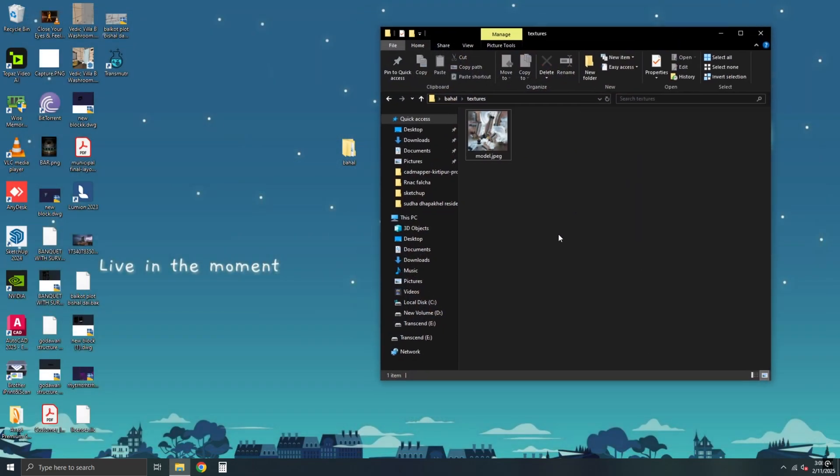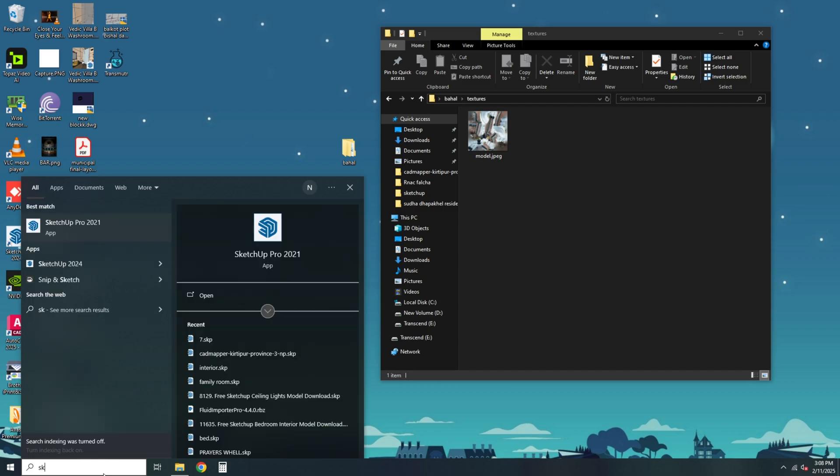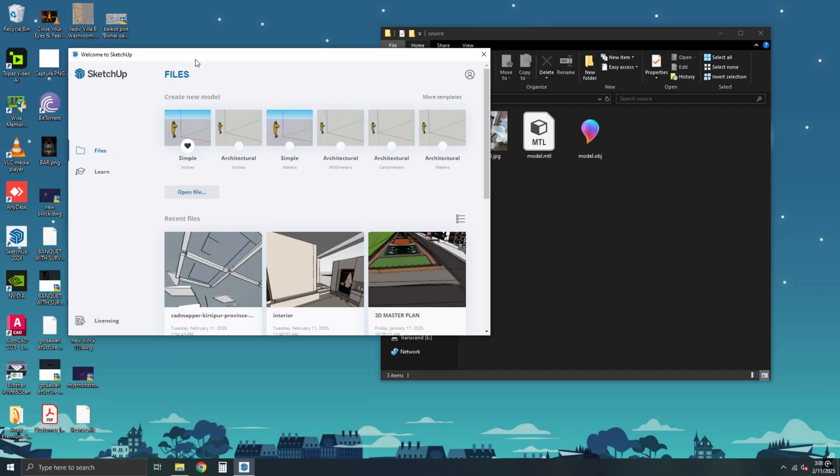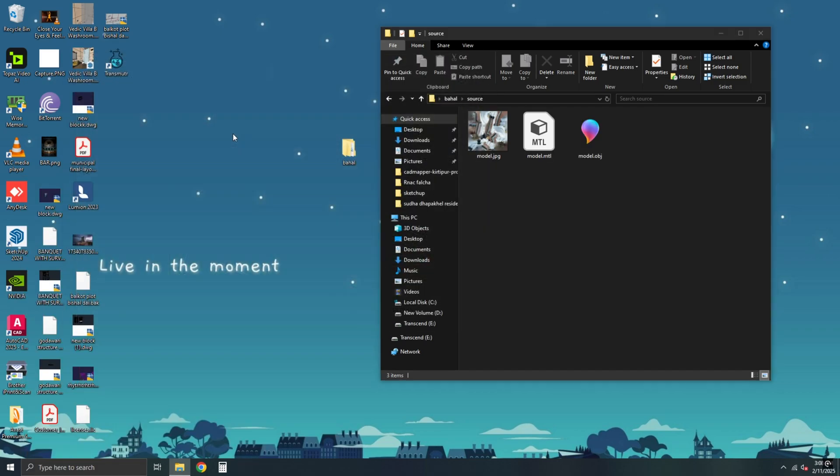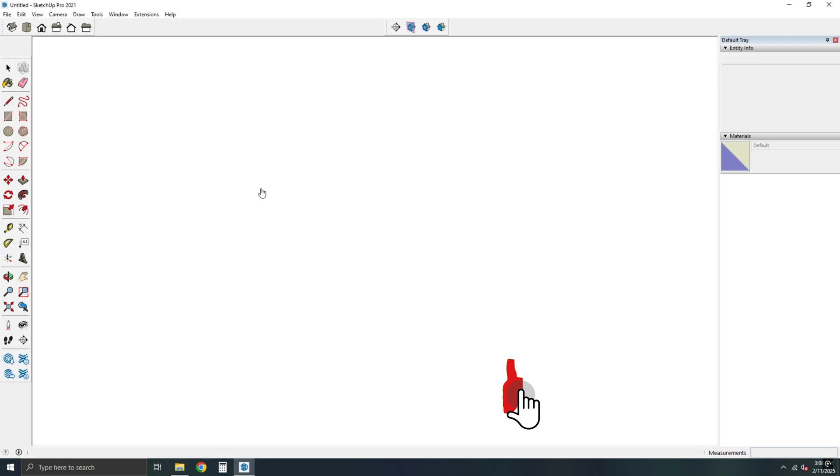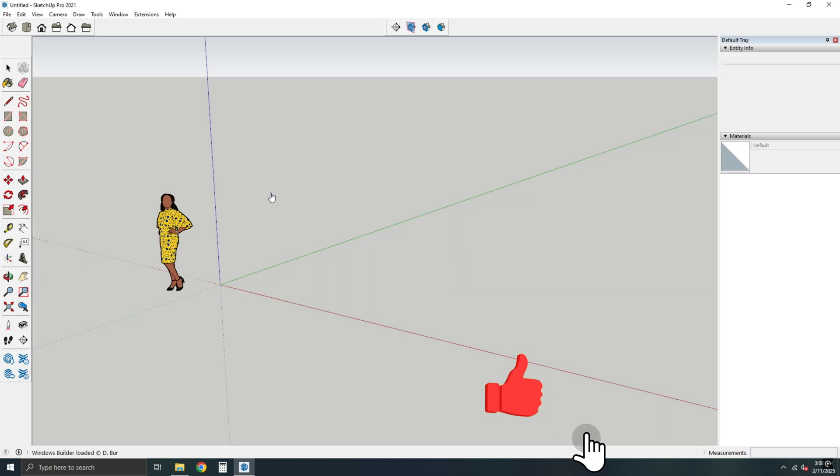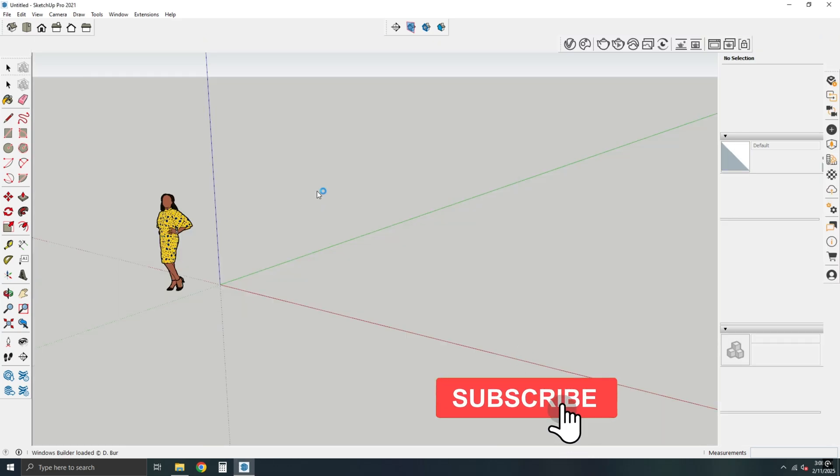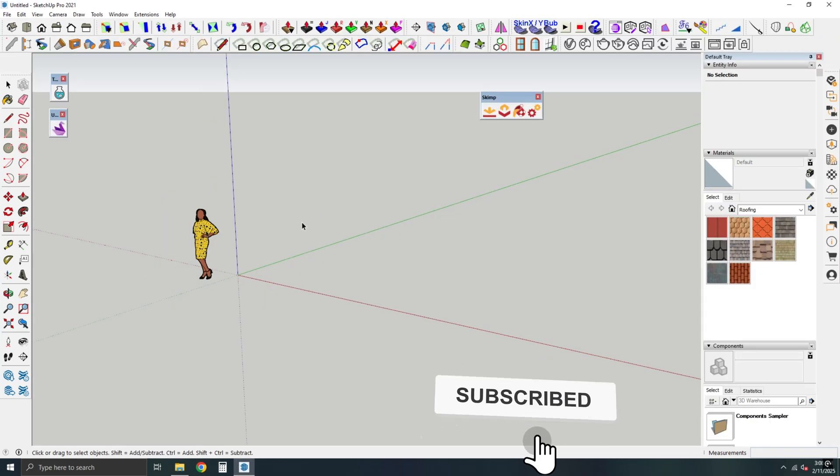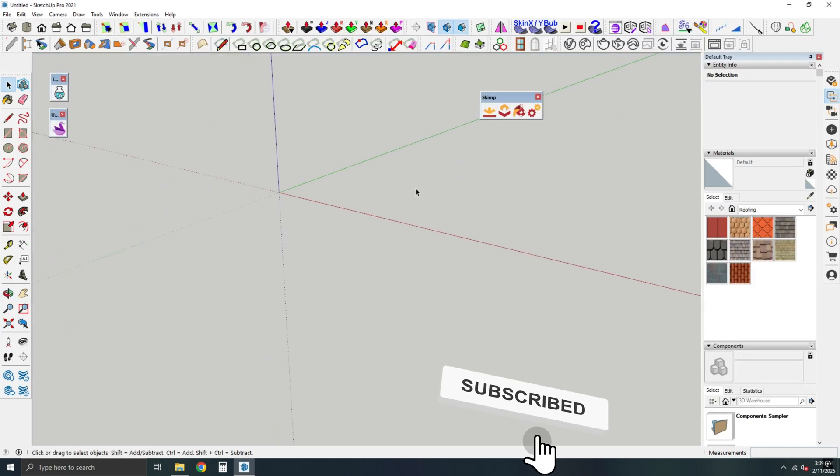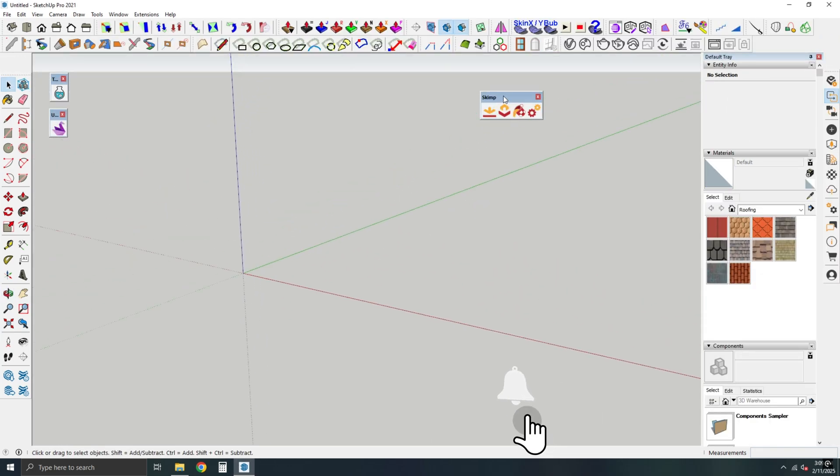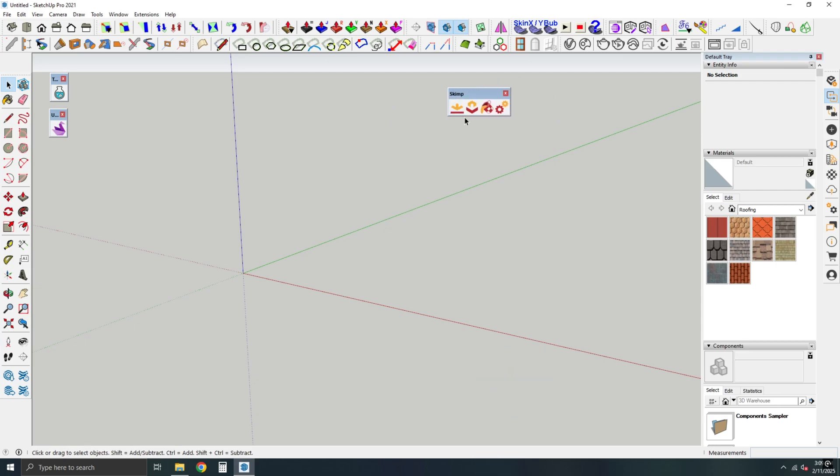Step 2. Open a new blank SketchUp file. Ensure you have the SKIMP plugin installed, as it is required for this process. Click on Import Model in the SKIMP plugin.